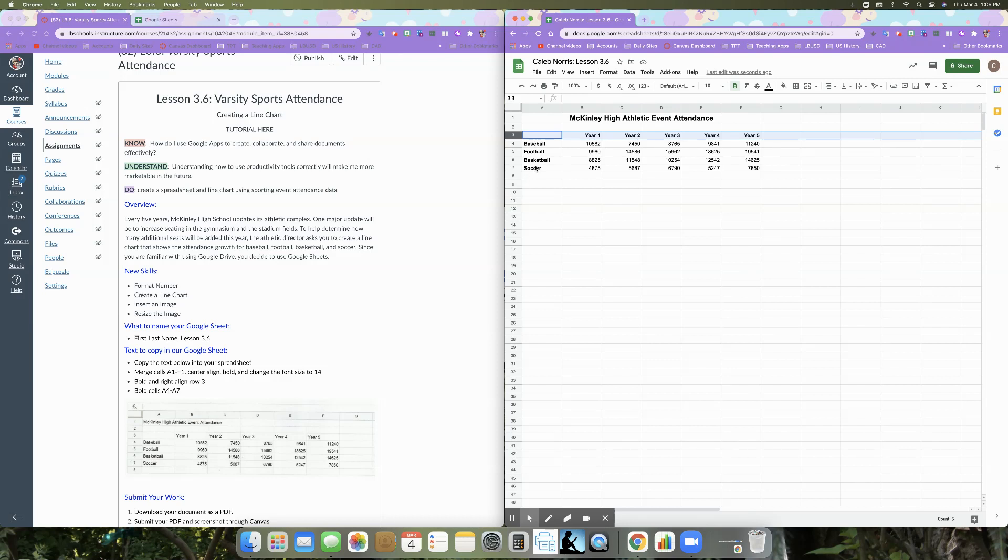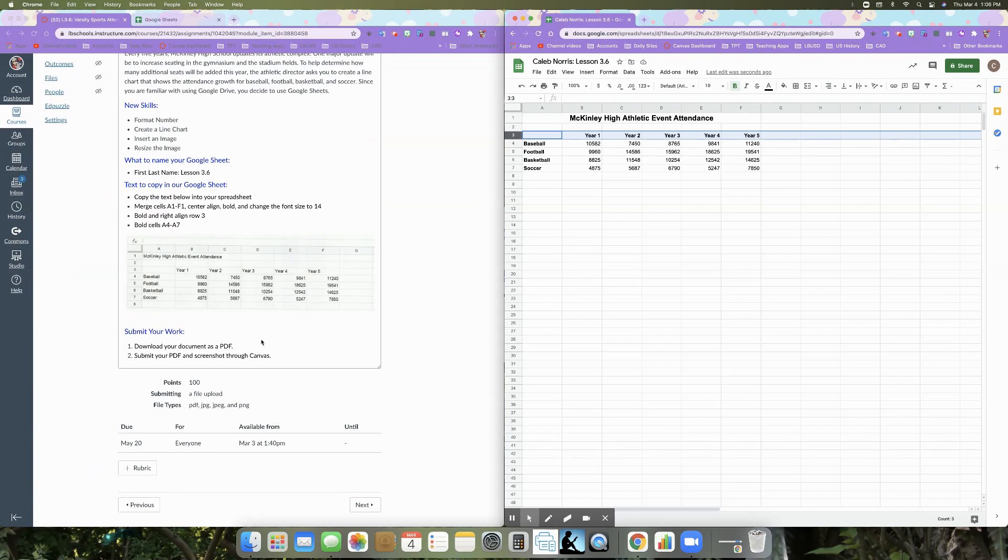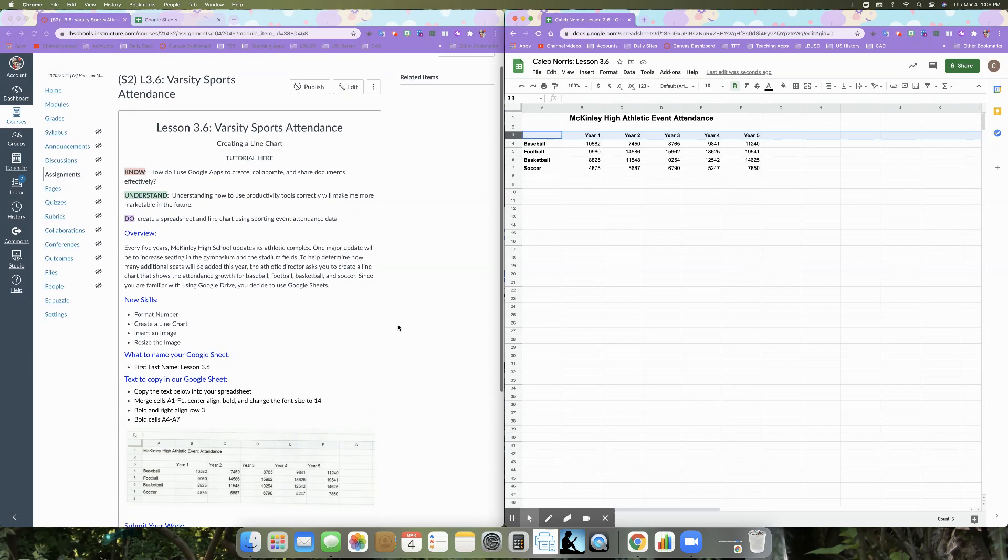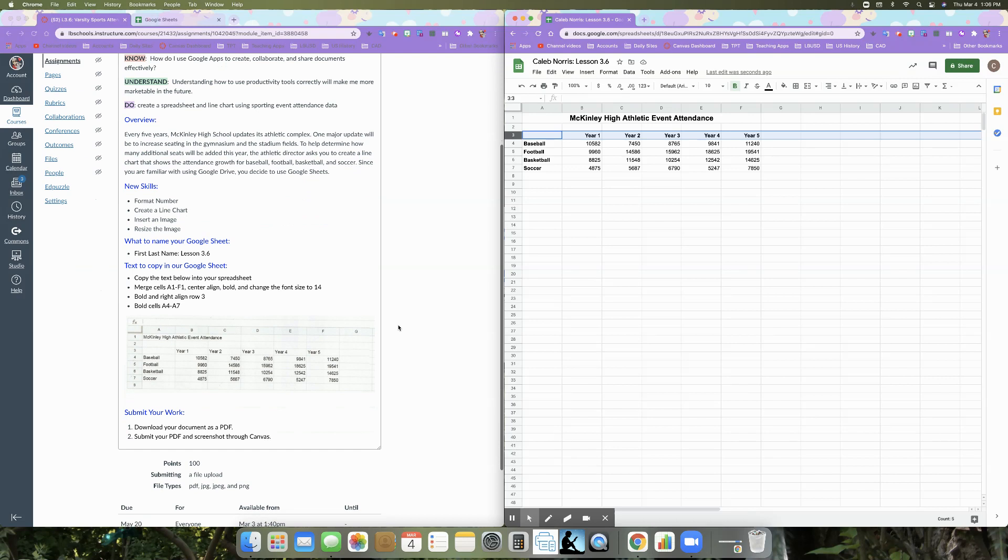So go ahead and stop this tutorial when you're, obviously I'm sorry, the last part, you're going to want to submit your work as a PDF. So make sure that you download it as a PDF and send it as a screenshot through canvas. I'm sorry.